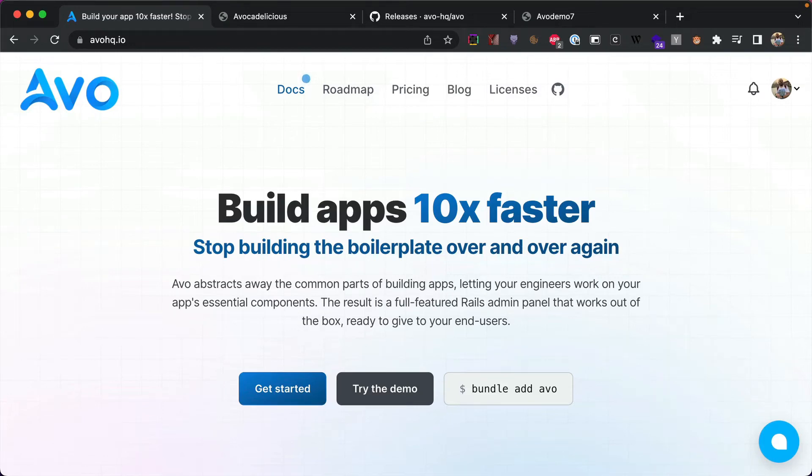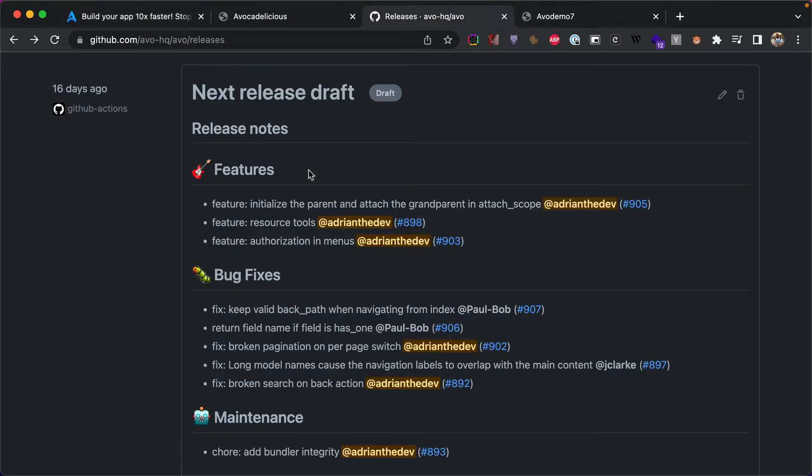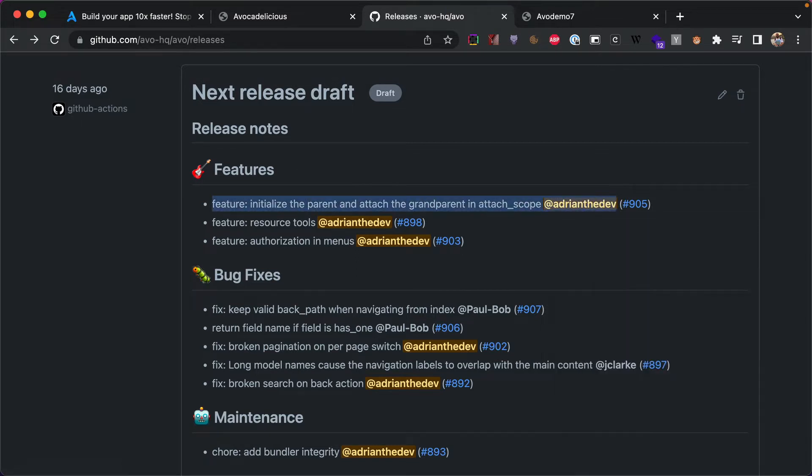Hey guys, this is Adrian and this week AVO 2.7 comes back with a few features and some bug fixes. Let's check it out. The first one we're going to focus on is initialize the parent and attach the grandparent in the attach scope.